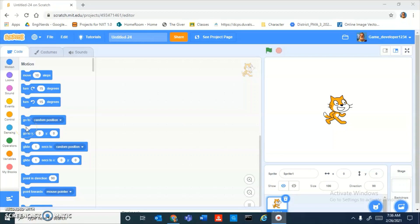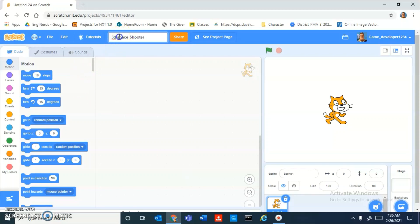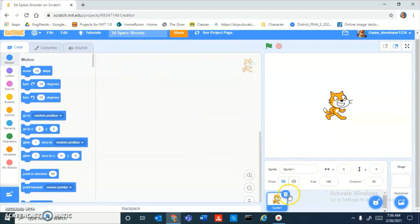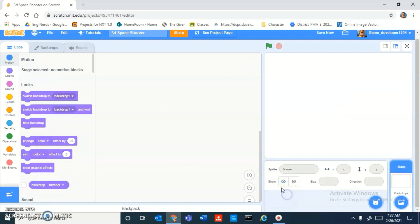Hey guys, today we're going to be learning how to make a 3D space shooter game in Scratch. It's going to be a really epic series, super cool. Be sure to subscribe to my channel so you get notifications whenever I upload a new video.